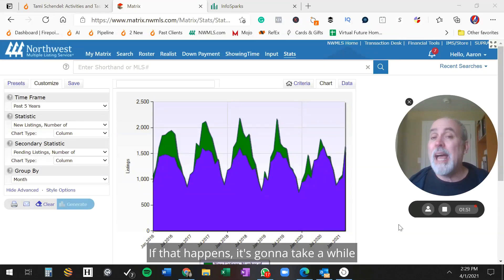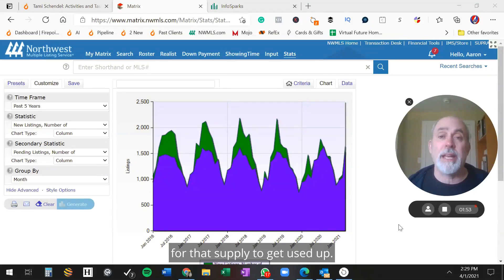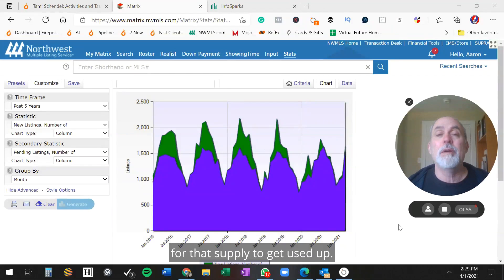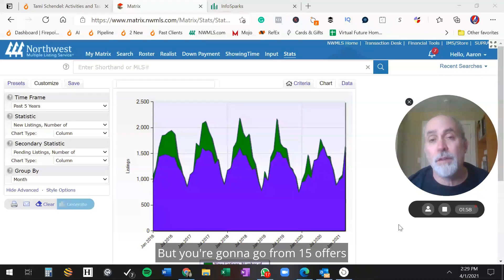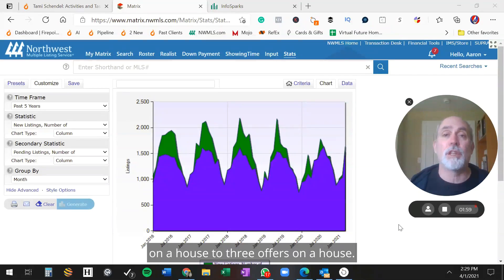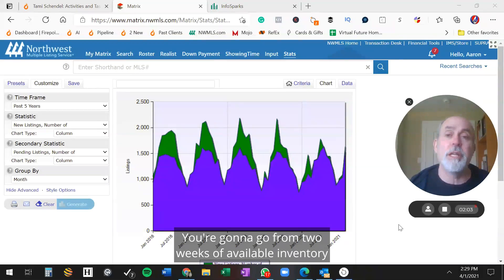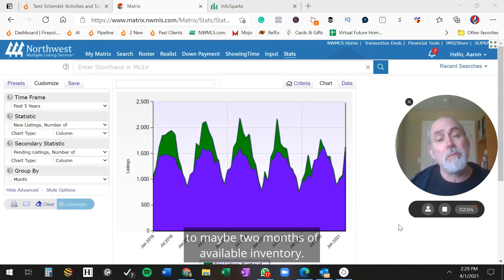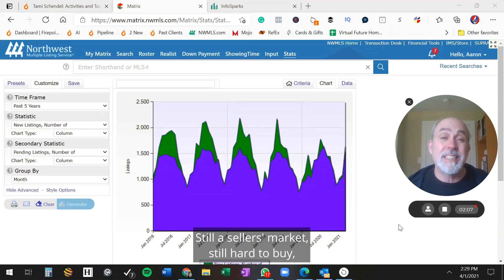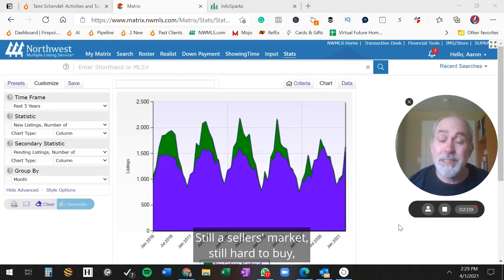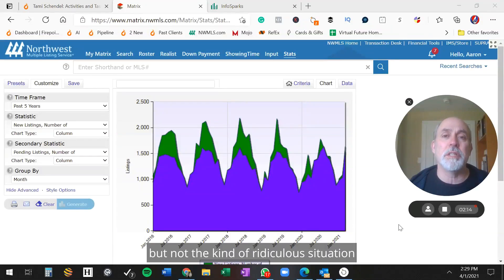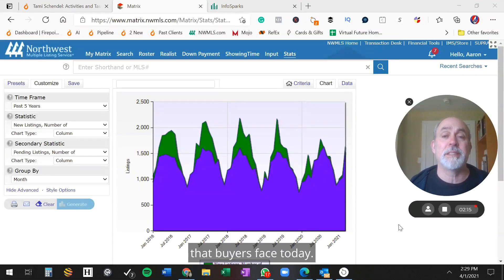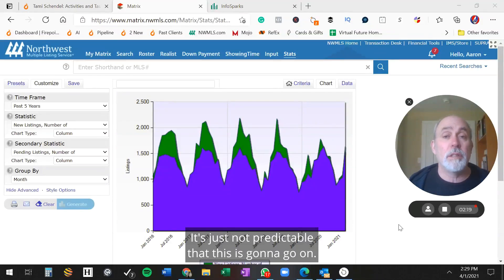If that happens, it's going to take a while for that supply to get used up, but you're going to go from 15 offers on a house to three offers on a house. You're going to go from two weeks of available inventory to maybe two months of available inventory - still a seller's market, still hard to buy, but not the kind of ridiculous situation that buyers face today. It's just not predictable that this is going to go on.